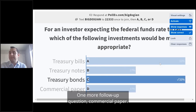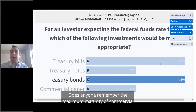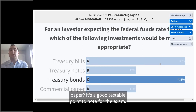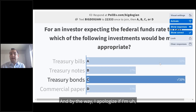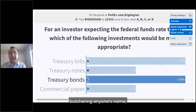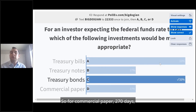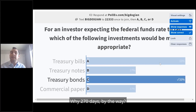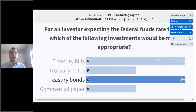One more follow-up question: commercial paper is an example of a money market security. Does anyone remember the maximum maturity of commercial paper? It's a good testable point to know for the exam. For commercial paper, 270 days is the maximum maturity. Why 270 days? Because if it's 270 days or less, it's an exempt security and doesn't have to be SEC registered.